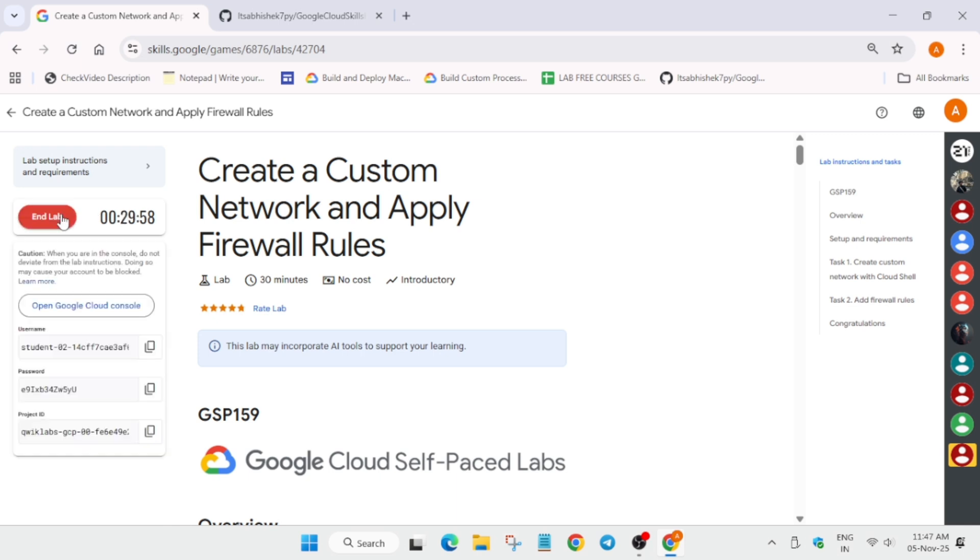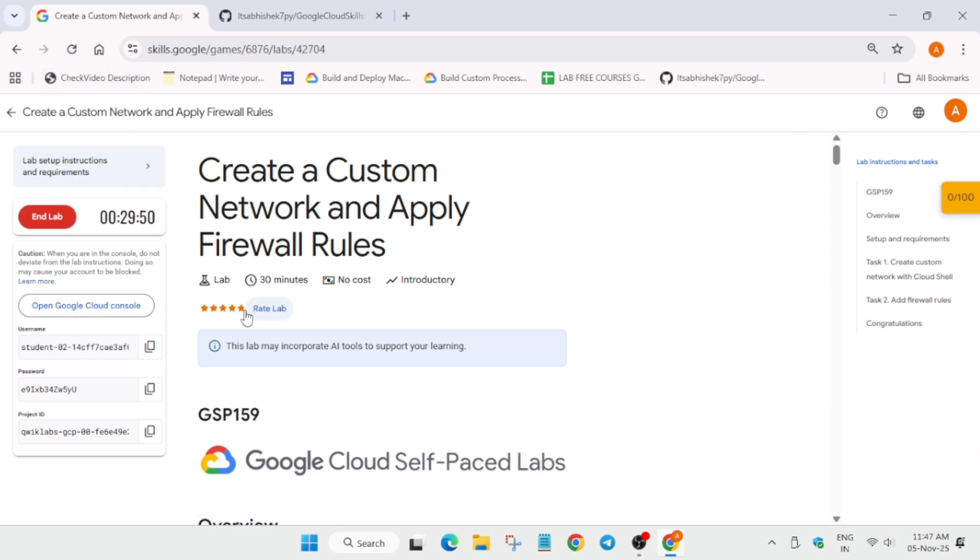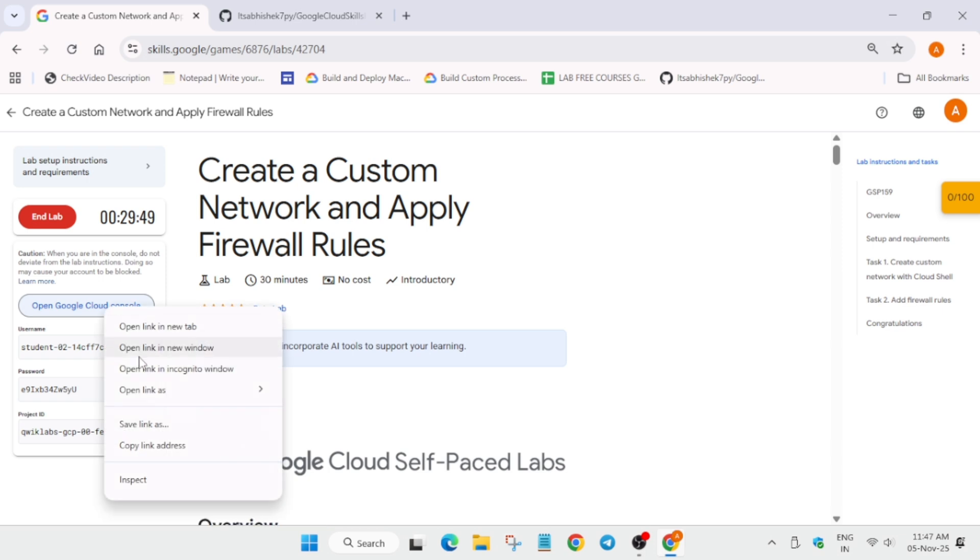Now if you're completely new to this channel, do like the video and subscribe to the channel. Now let's get started. You can see the lab has started. Come over here, right click, open incognito window.